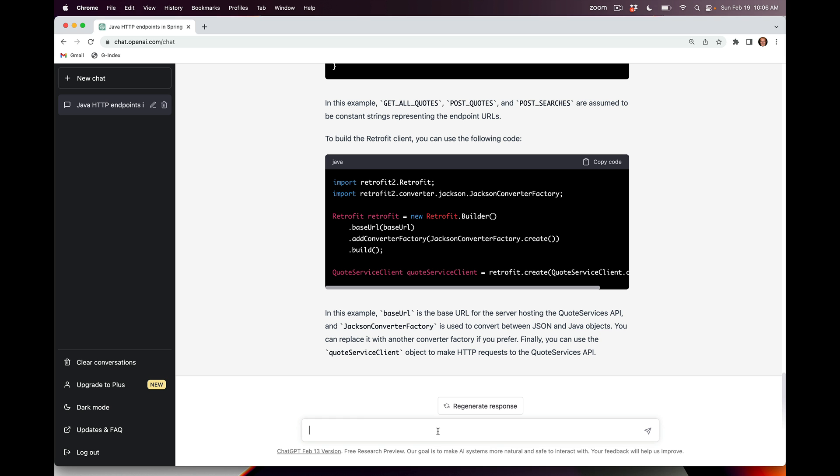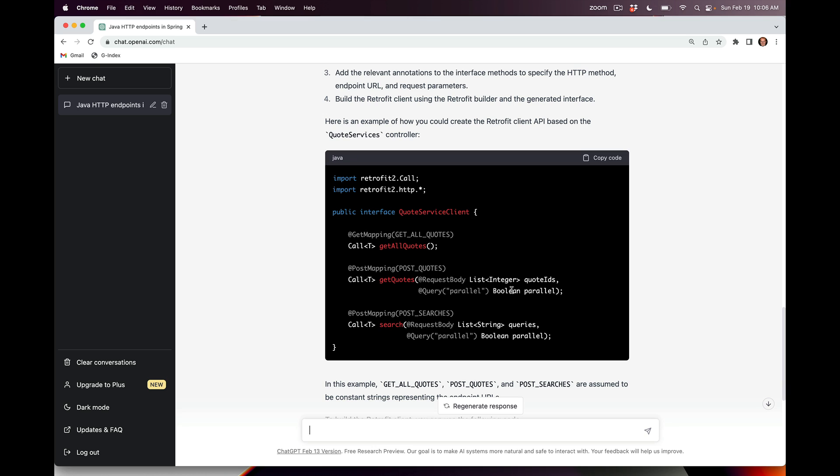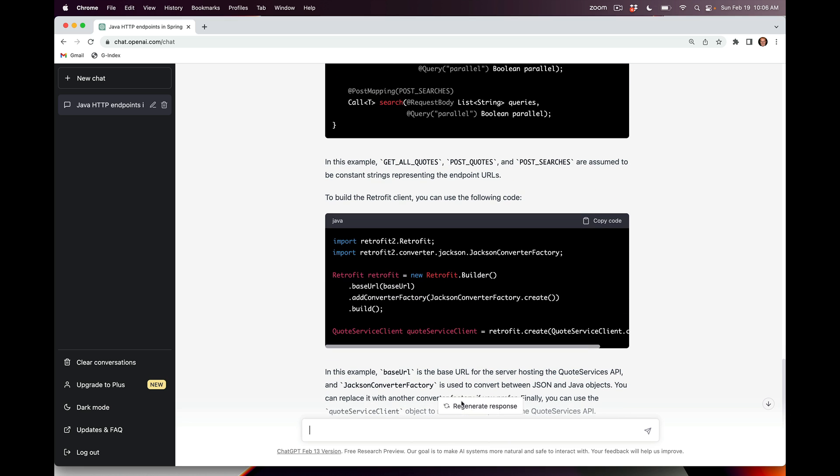Let's ask it to update this class, which is the QuoteServicesClient, to add in dynamic path parameters that will be used so we can actually direct these calls to different microservices, where each microservice is going to have its own route name indicated by a path annotation. This is a little bit tricky, so let's see if I can do this here.